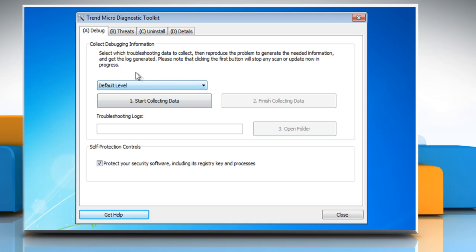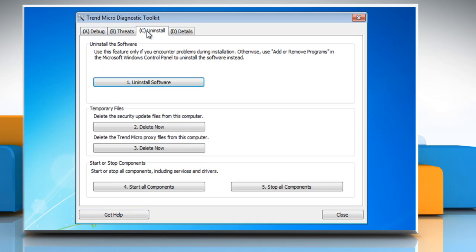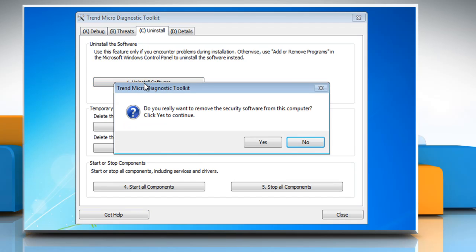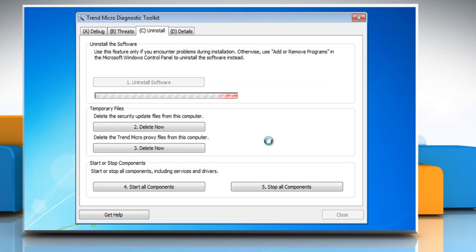In the Trend Micro Diagnostic Toolkit window that opens, click the uninstall tab in the top. Now click the uninstall software button. Click yes when prompted to restart your PC when asked to confirm the uninstallation.